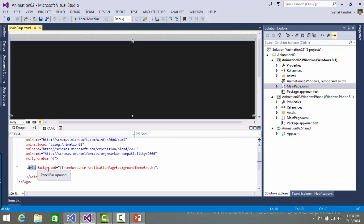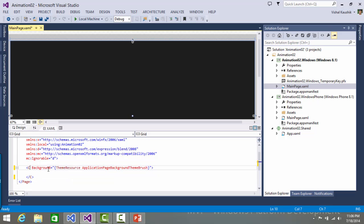Generally, when we are doing animation and moving objects here and there, preferably we should be using Canvas because in Canvas we can precisely place objects at a particular location. You can be using Grid also, but I would suggest that you use a Canvas for this. Let's convert this into Canvas.